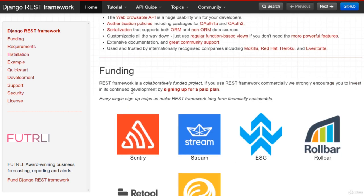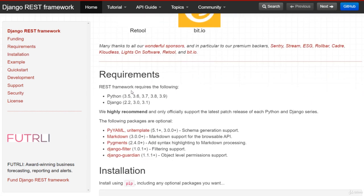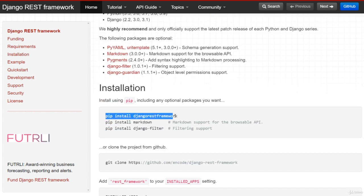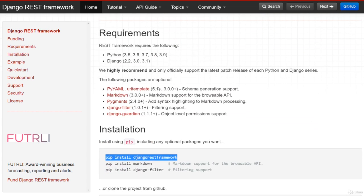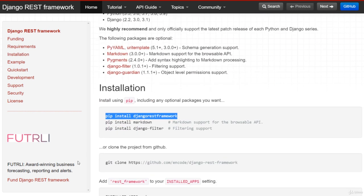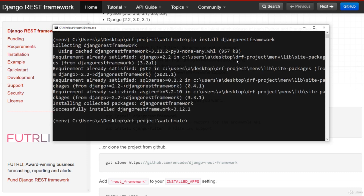You don't have to worry much — I will be talking about each and every single point. The first thing I am going to do is talk about the installation process. All you have to do is pip install djangorestframework. That's it. We will be talking about all the other required things later as we move forward. So I'm going to jump on to my CMD — I have activated my virtual environment and I am inside the watchmate folder. Let me do pip install djangorestframework. The installation process is done.